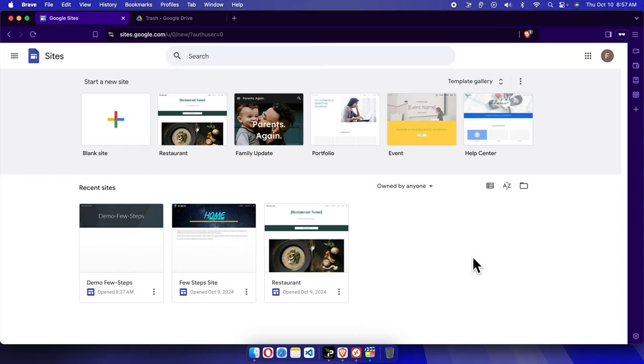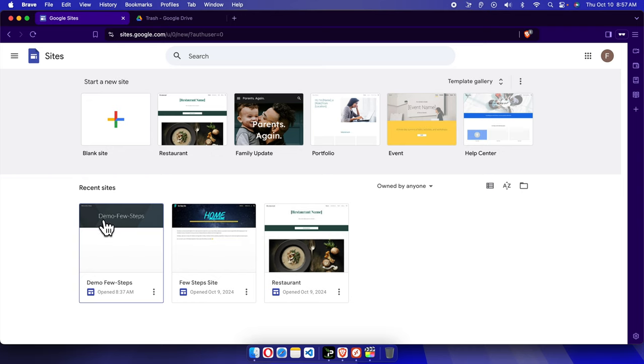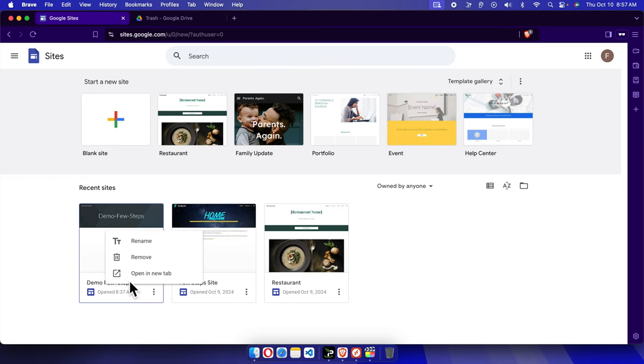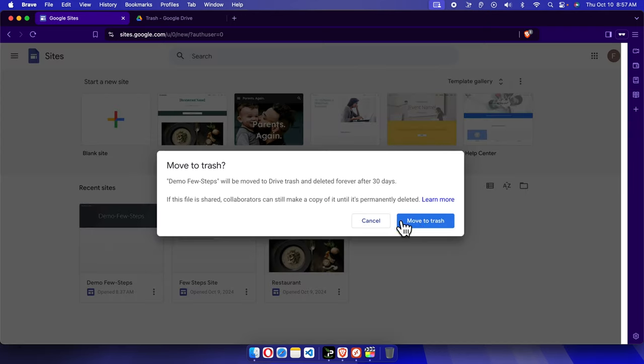I'm going to delete this Google Site website which is called Demo Features. To delete this, we just need to click these three dots and then we can choose Remove, and it will be removed.